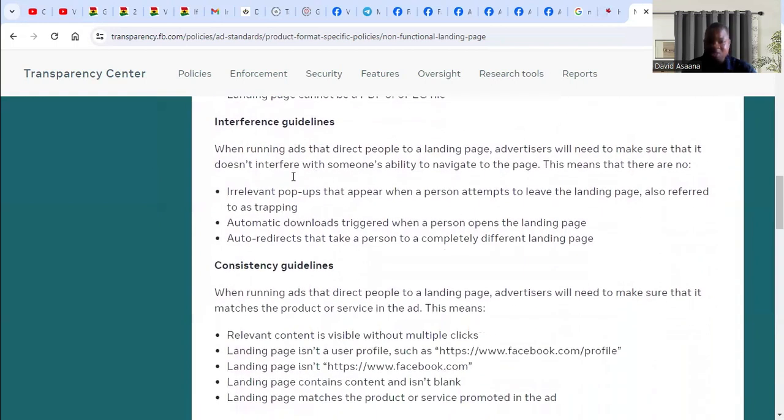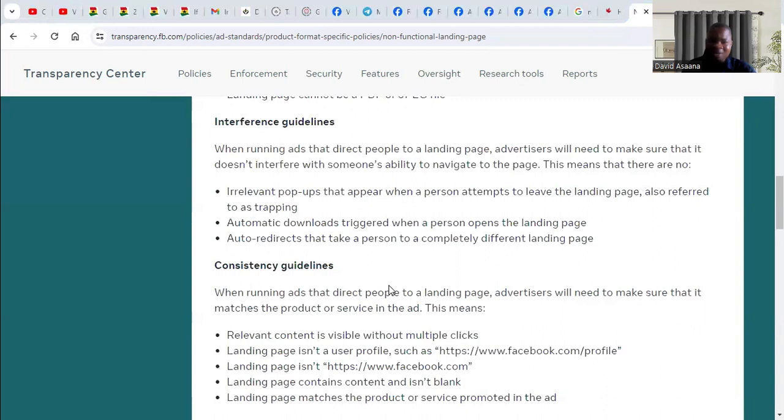That is what they mean by non-functional landing page. Now the problem here is there are a lot of instances where what they're saying doesn't even relate. Your landing page doesn't even have any problem relating to what they're talking about.